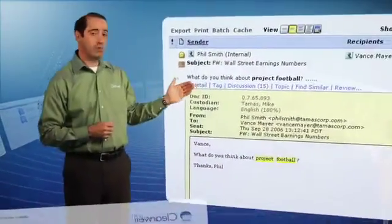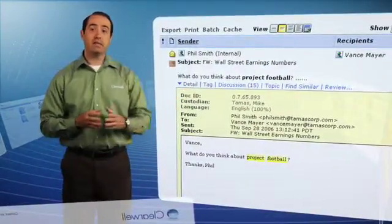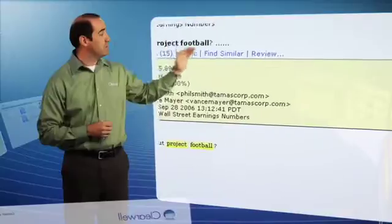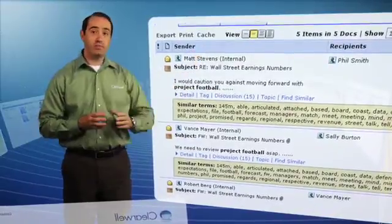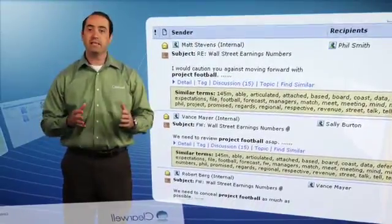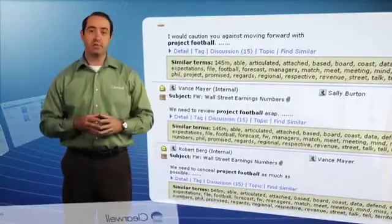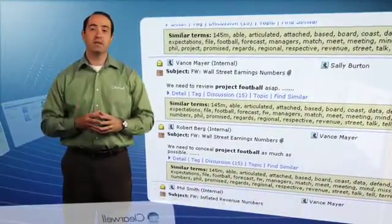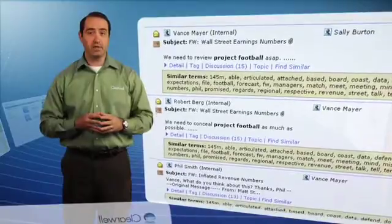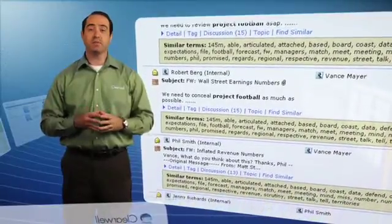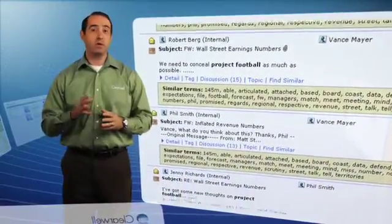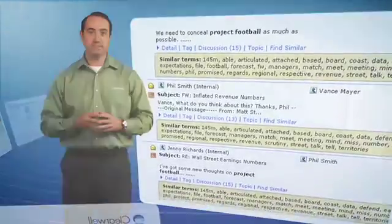Find similar allows you to easily analyze documents with similar content. For example, in this email regarding project football, I can click on the find similar link to view five other documents that had similar content. Finding and analyzing similar documents together enables you to build a complete picture of the key facts and quickly drill down in a particular area. This is especially useful for early case assessments and can also help accelerate the review process.